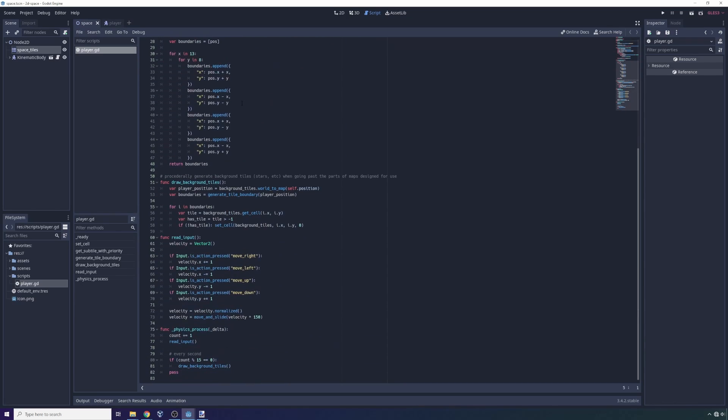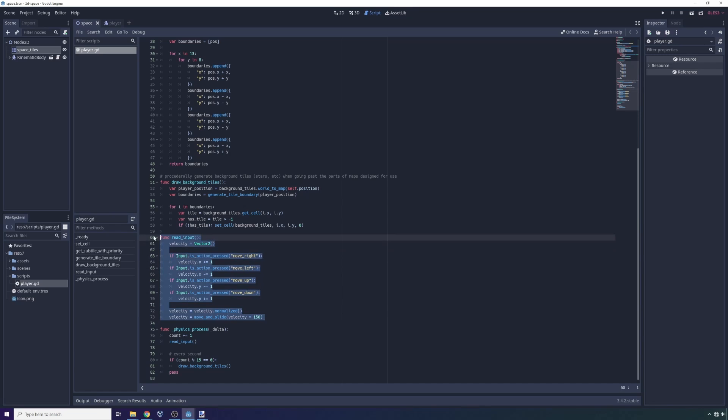This is actually important because drawing tiles is pretty resource intensive. Next thing we do is we read the input and allow the player to move. That's not very resource intensive, so we do that every single physics process.